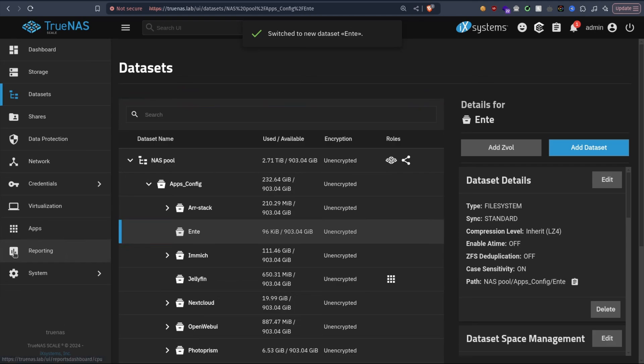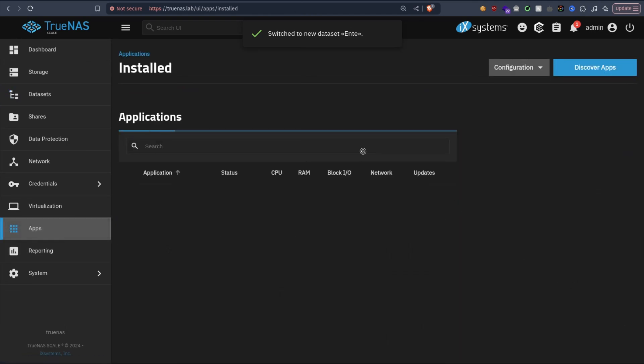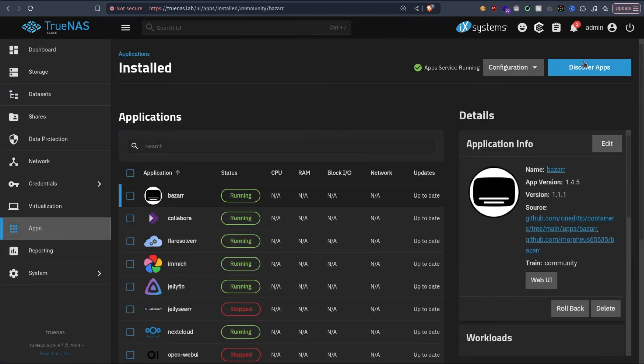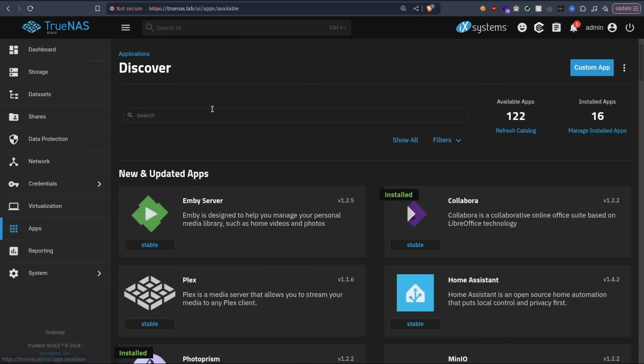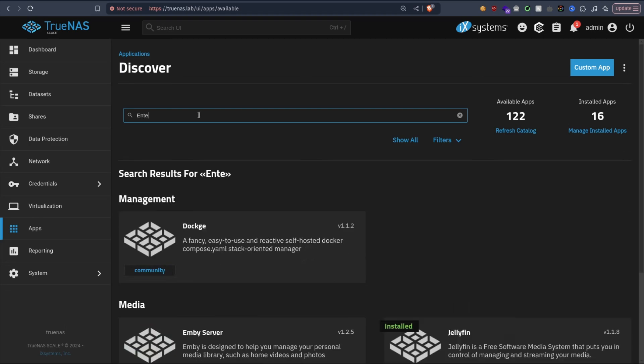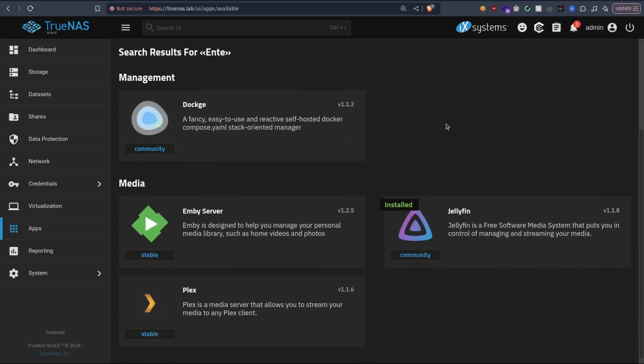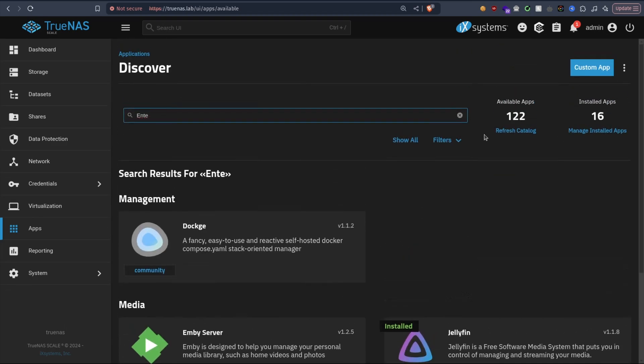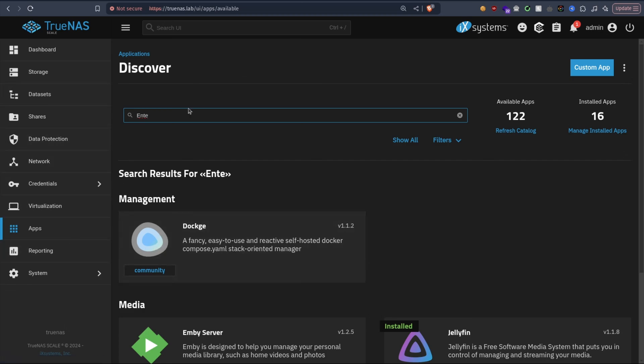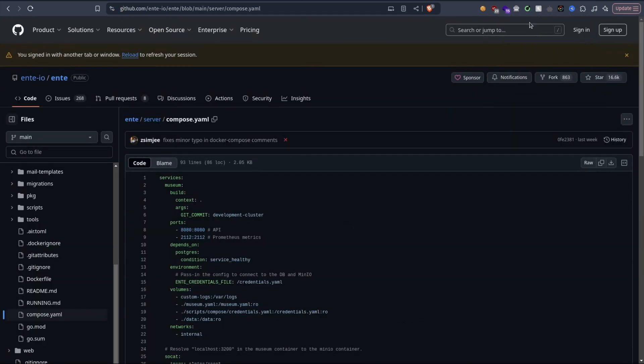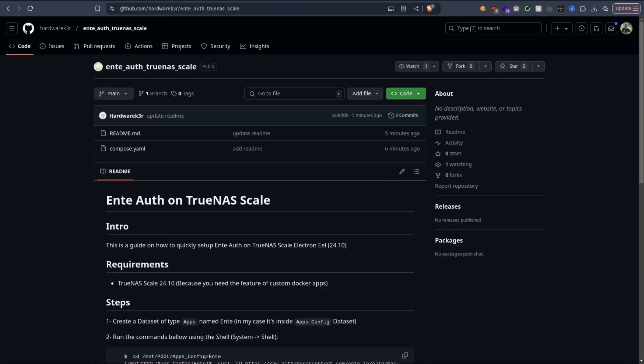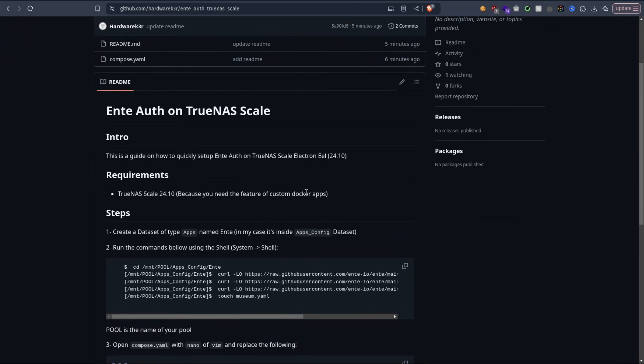Alright, then let's go to Apps. First, as you can see, if I search NT here it's not there because it's not in the default repository of TrueNAS. So we need to install it manually. What we're going to do is go to the documentation. You will find the link below.